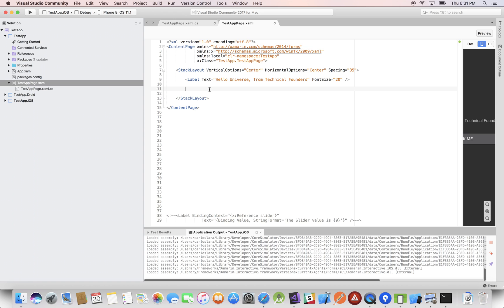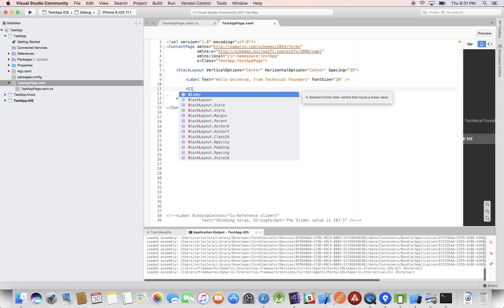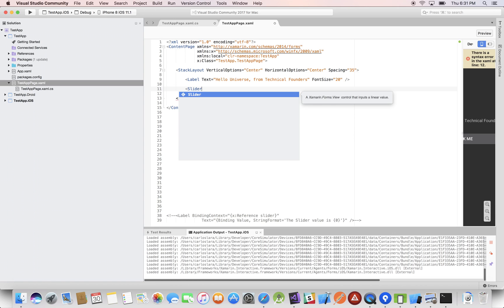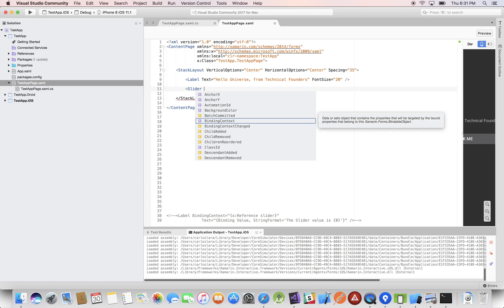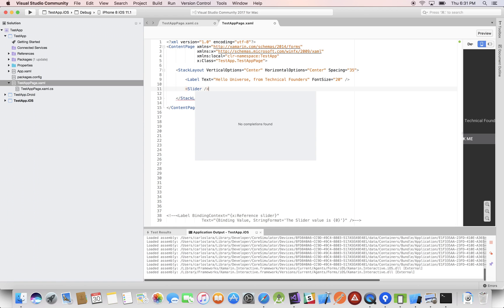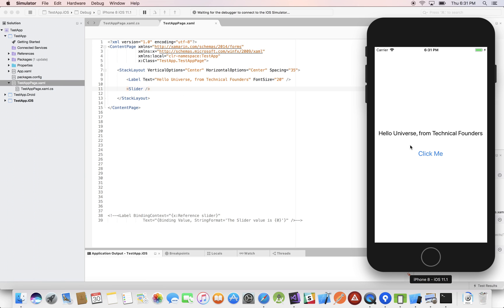We're going to create a new object called a Slider and we'll do it in XAML. The slider is something that you drag — you slide it and it changes value. Let's just run it so you can see what the slider looks like.